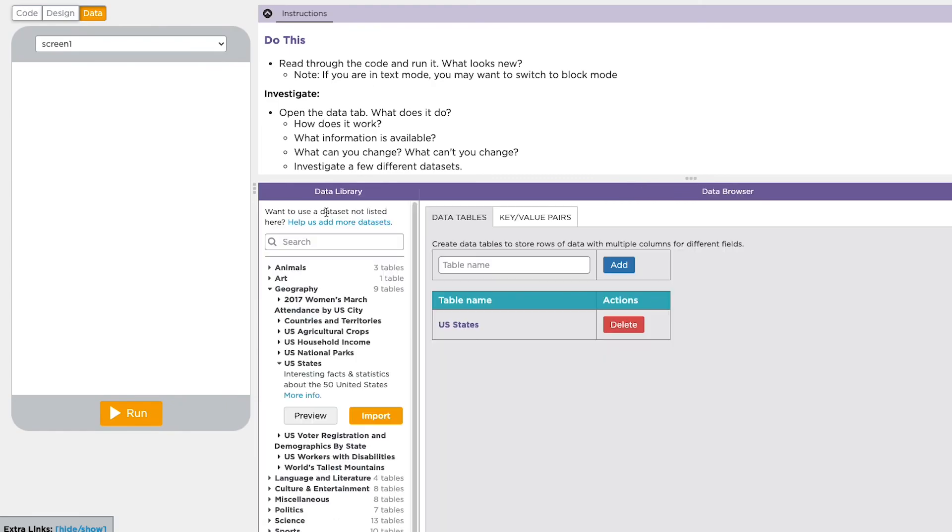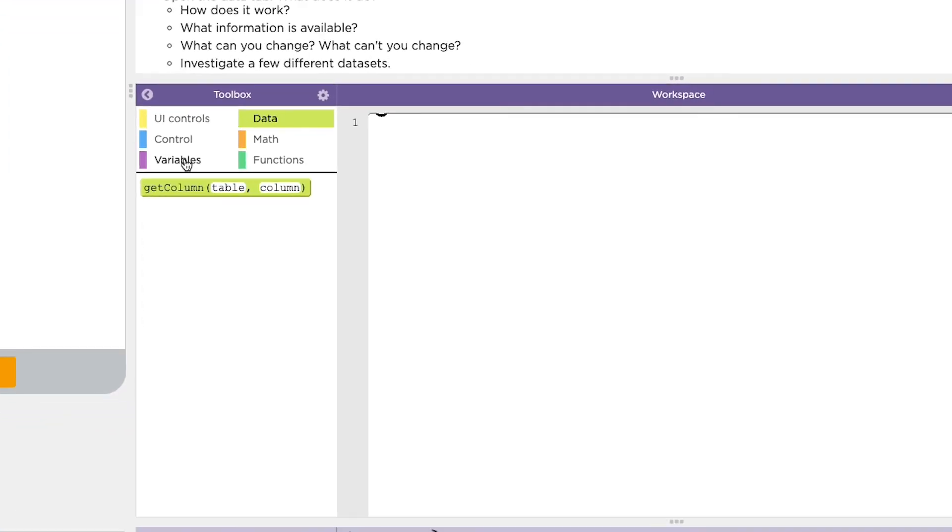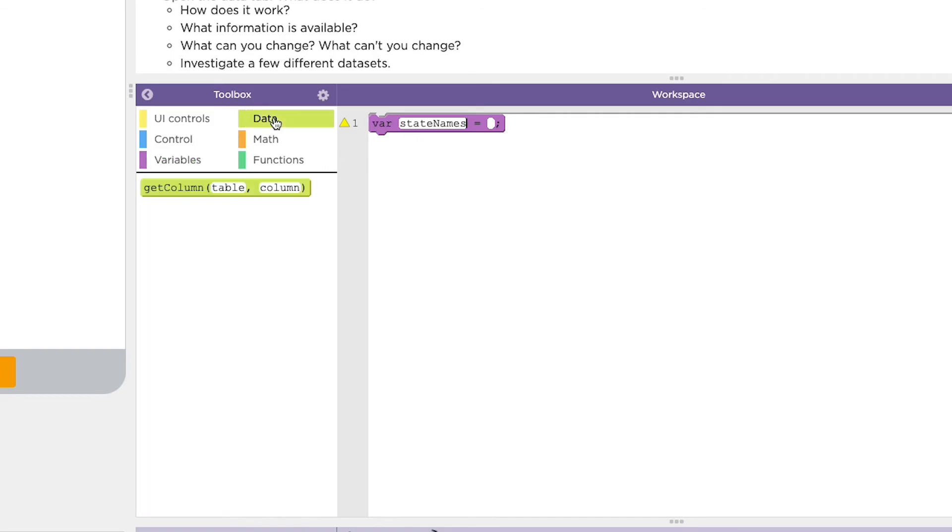I'll click back to data and then click over to the code tab. The first thing I'll do is create a new variable that will hold a list. I'll call it state names. Now to get the data from the data tab into this list, I'll go over to the data drawer and pull out the get column command.